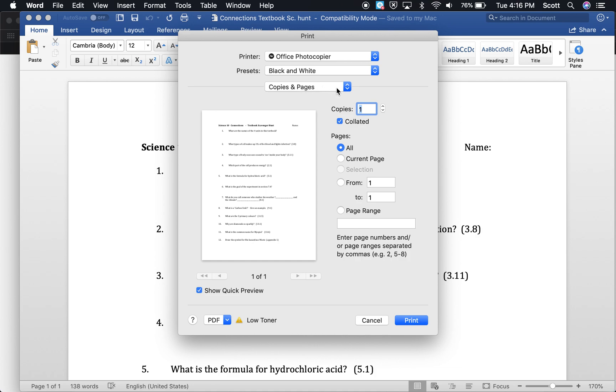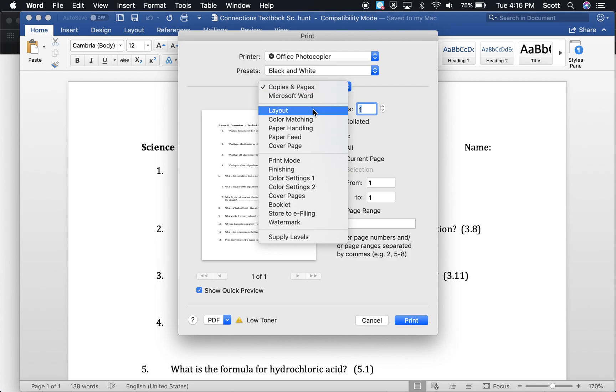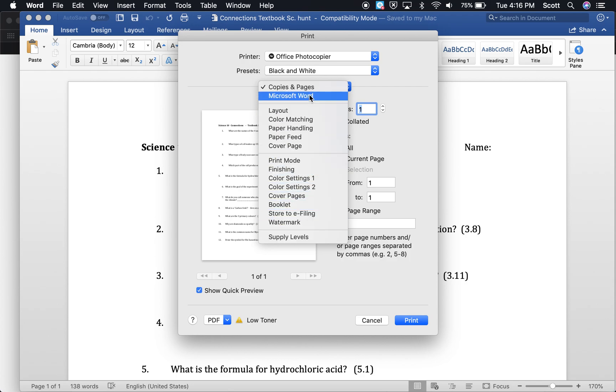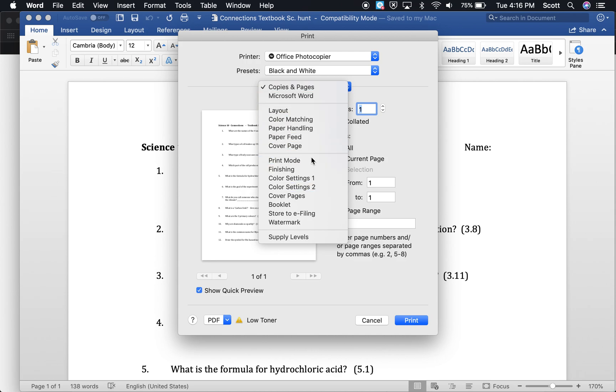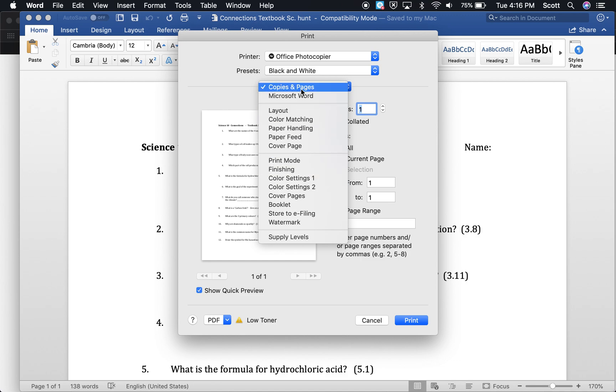Under this drop down box right here, its default is copies and pages. If you go into this drop down box, you can change any print variable you want to. And mostly people are going to mess with the color settings and then the layout and copies and pages.